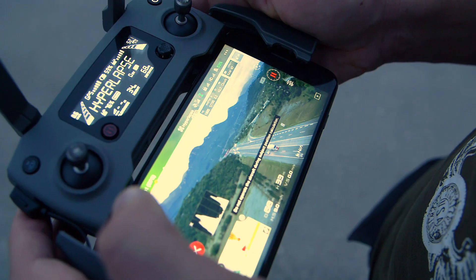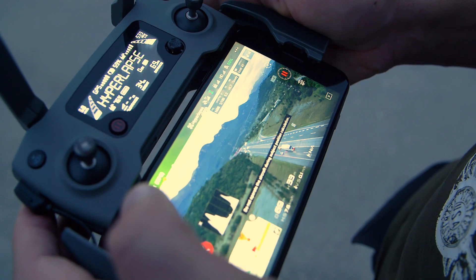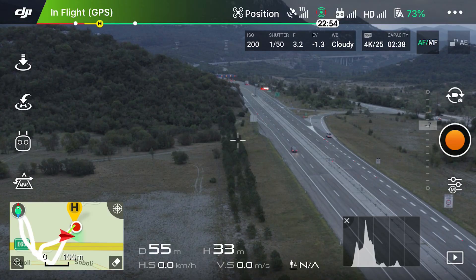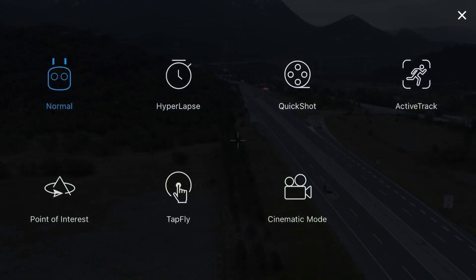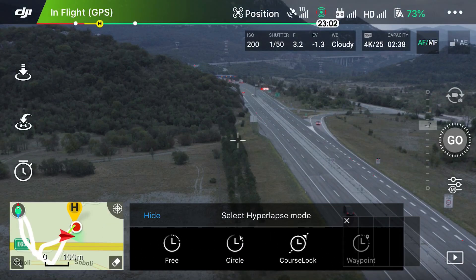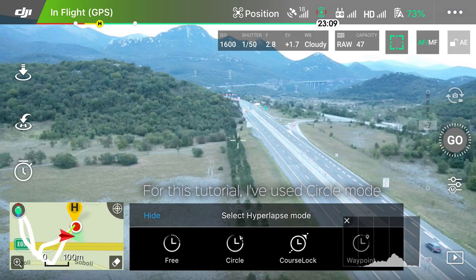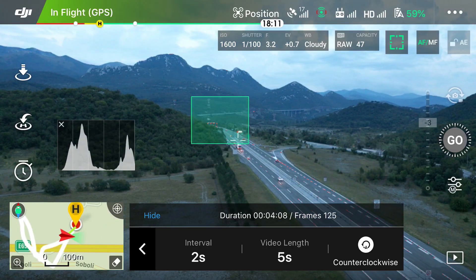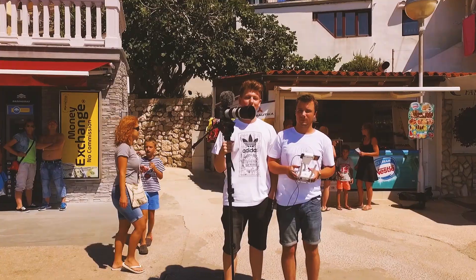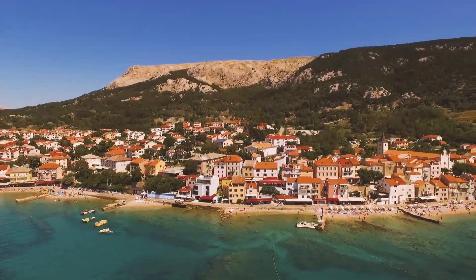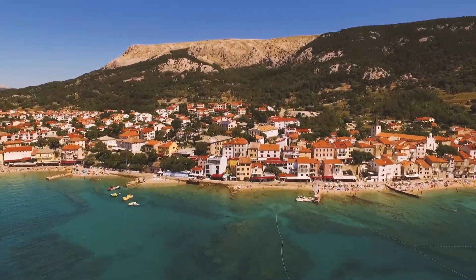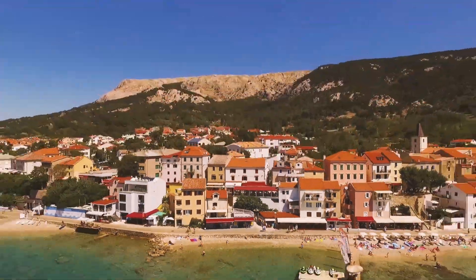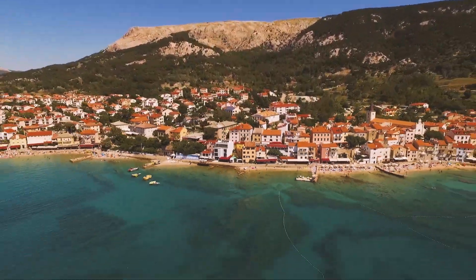First, film your hyperlapse. I found that course lock hyperlapse works best, but you can do this effect with any type of hyperlapse. Also, set the hyperlapse duration to 2 to 3 seconds as that will give you the best result. You can also film the hyperlapse with yourself as the subject and set the waypoint away from you, which will also bring a very interesting result.